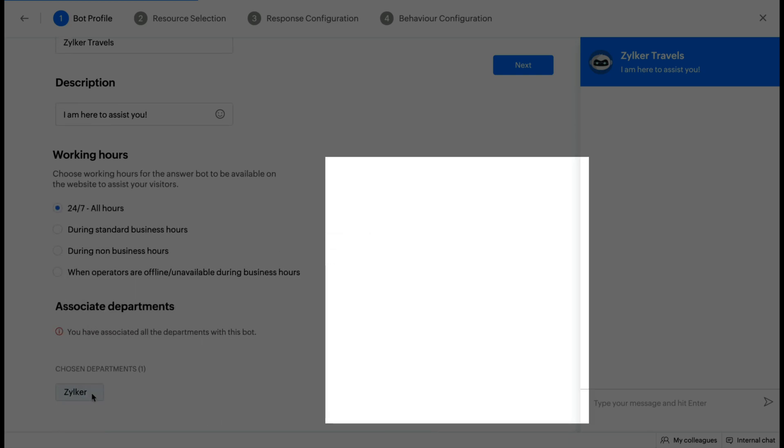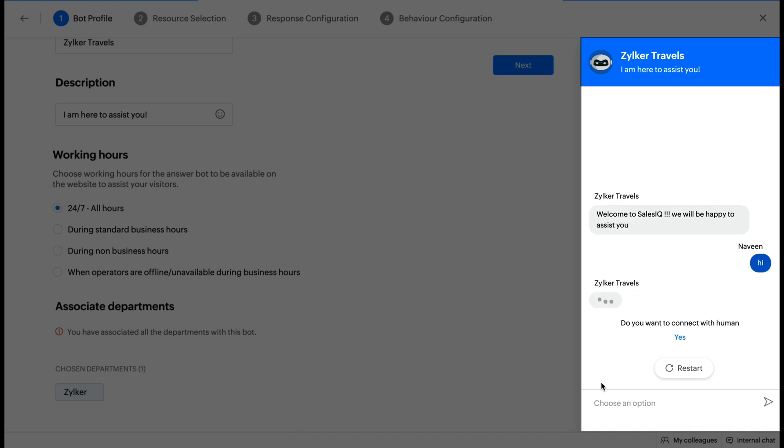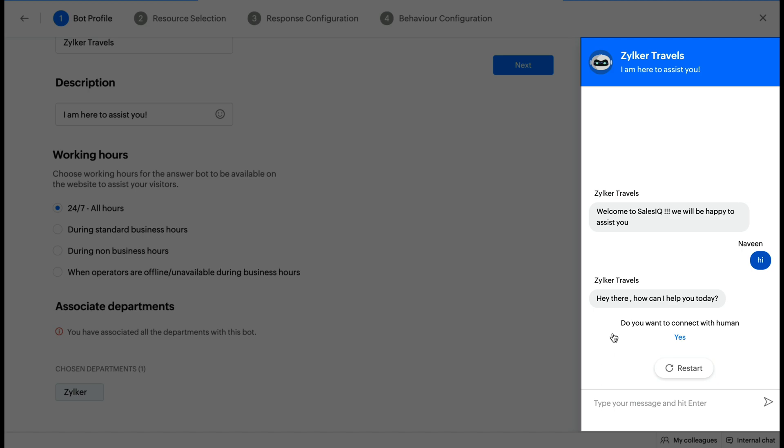There is a preview window on the right side of the screen where you can keep reviewing all changes that you make at each stage of setting up your AnswerBot. This window will give you an idea of what each configuration will look like inside the live chat window.